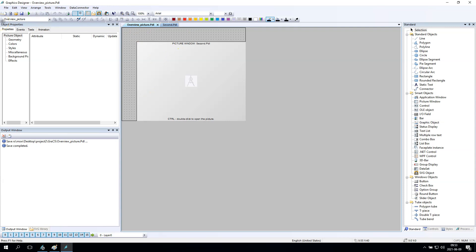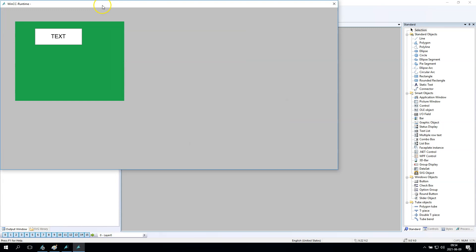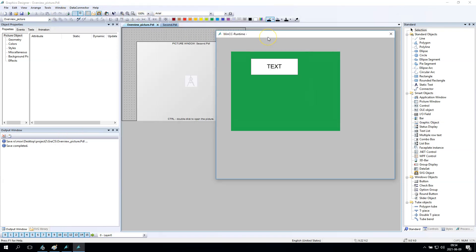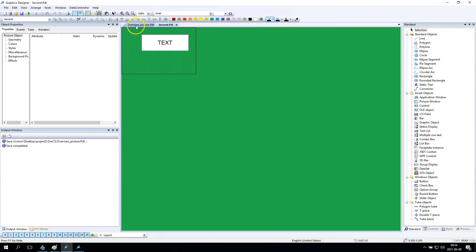Now we have the picture windows ready. We can start our WinCC runtime and see that our picture windows are running correctly. So I have my big overview picture, inside this I have a green picture window, and inside that green window I have an additional static text. So until now we have everything we need.